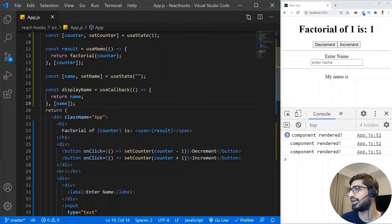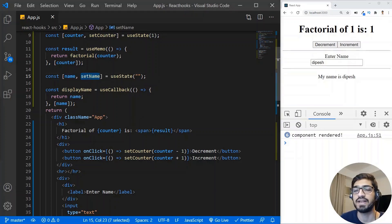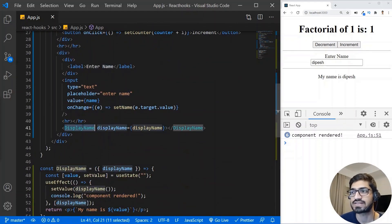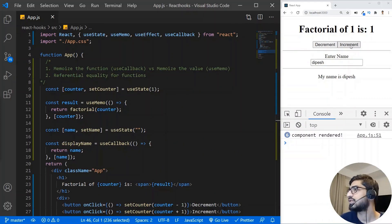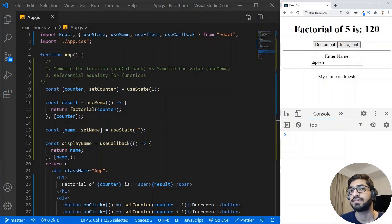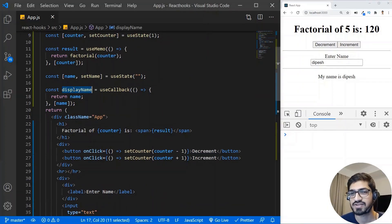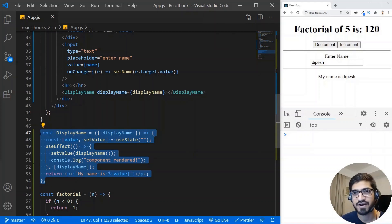Now let's save it and try again. I clear the console — if I type in the input, the name state updates and a new instance of displayName is generated with the new value of name, which is expected. But now when I click the counter, you'll see the counter is increasing but the DisplayName component is not re-rendering anymore. The app component re-renders but it's not generating a new value for the displayName function, so the useEffect doesn't run unnecessarily.